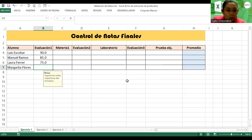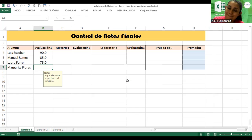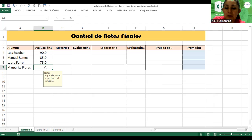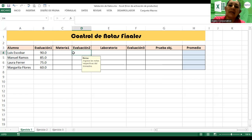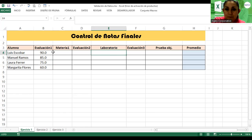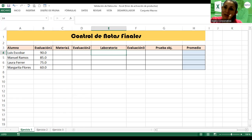¿Preguntas, dudas, inquietudes? ¿Todo claro? Complementen entonces con nota. Vamos a evaluación 2. ¿Cómo voy a saber de qué materia le voy a poner? Acá tenemos Materia 1 y Laboratorio. Esto vamos a validarlo de la siguiente manera, para ir colocando las notas acorde a las materias y a los laboratorios.